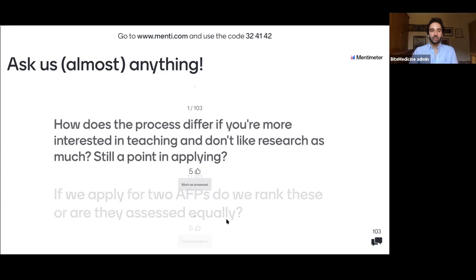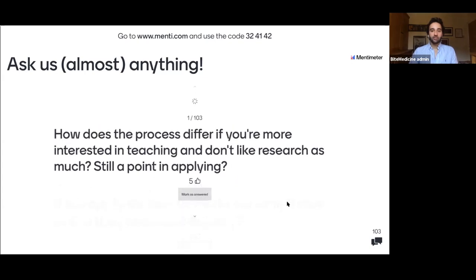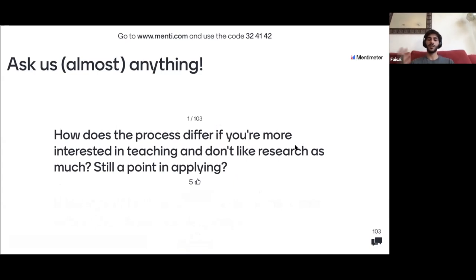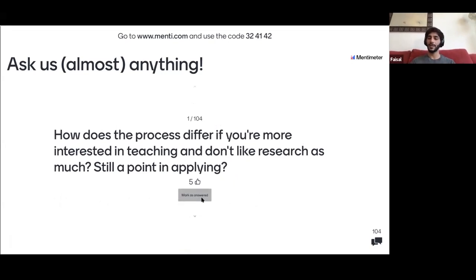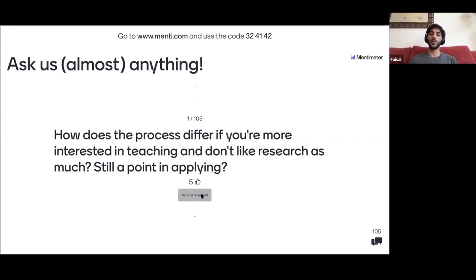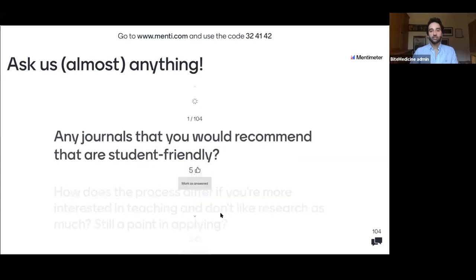How does the process differ if you're more interested in teaching and not research — is it still worth applying? Yes, mainly because there's a misconception that you have to be an academic who pumps out publications. A lot of people use the AFP as a stepping stone into research. If you want to specifically focus on teaching, you could potentially just produce one poster for most programs. The AFP is more about the opportunity than just publications.